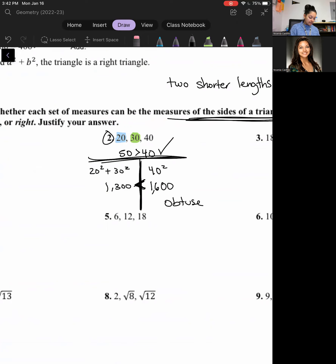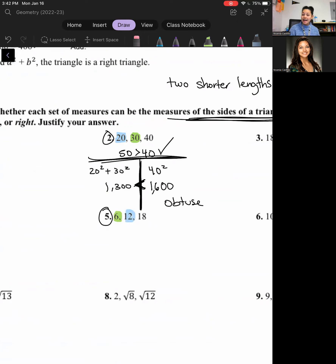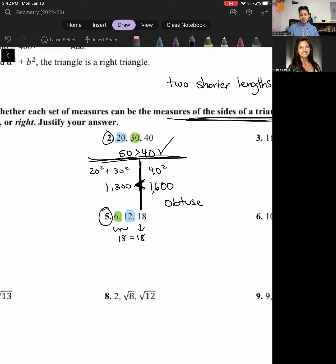Let's look at number five. I need to identify which lengths are smaller — these two. If I add them together, will it be greater than the longest side length? The answer is no. These two give me 18, which is exactly the same as my longest side, so it's not going to work out. It won't give me a triangle, so we would write 'not a triangle.'